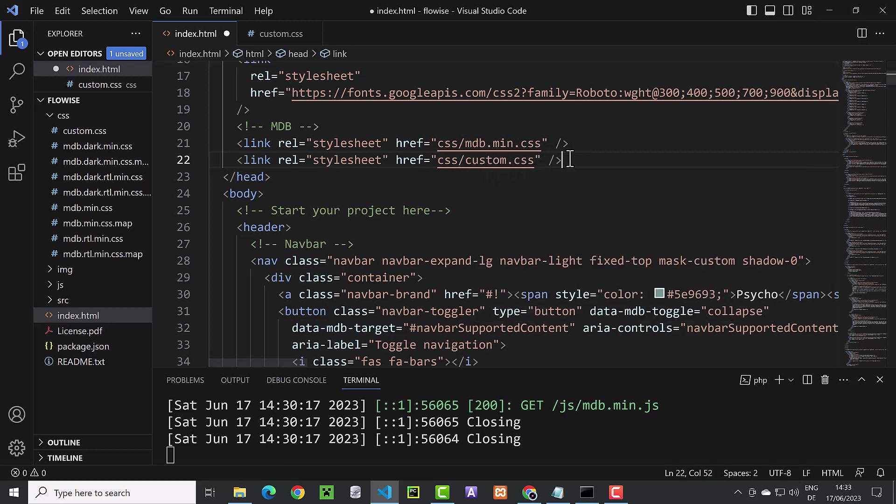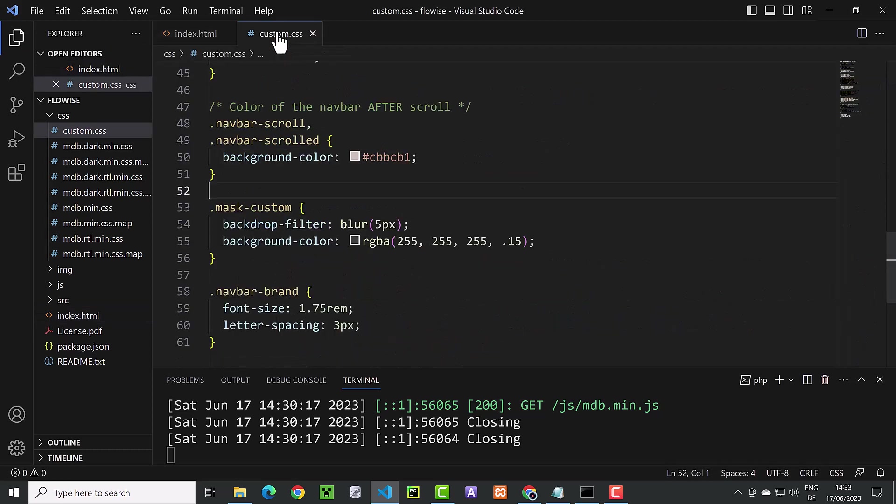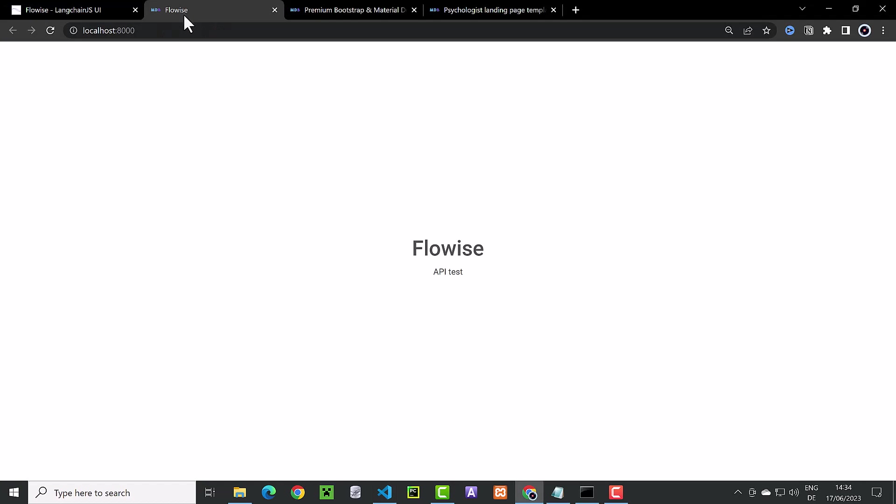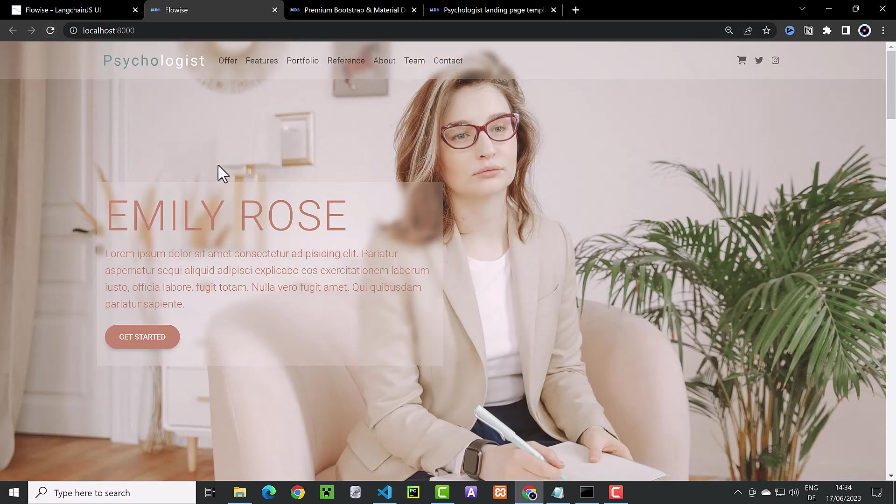At this point, all of the HTML and CSS code of the template is copied to our project. When we refresh the page, we can see the new look and feel.